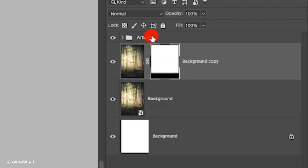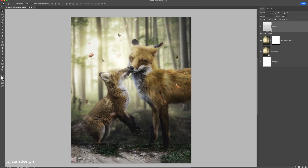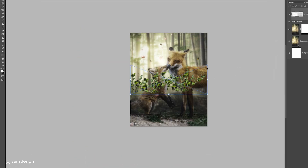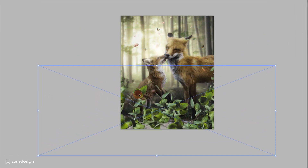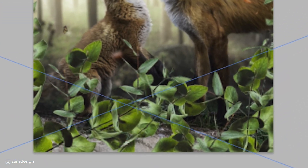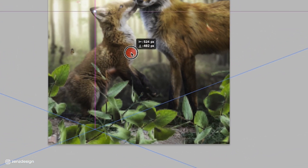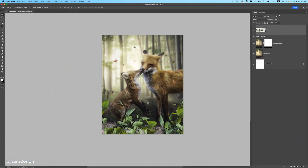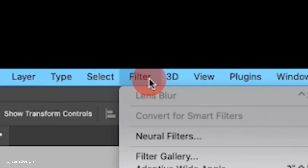Next, click on the top layer, create a new layer, and drag an image in front of it. I'm using a leaves PNG file — you can use anything you want. This one fits the scenery well, so I'll place it in the front and blur it out.